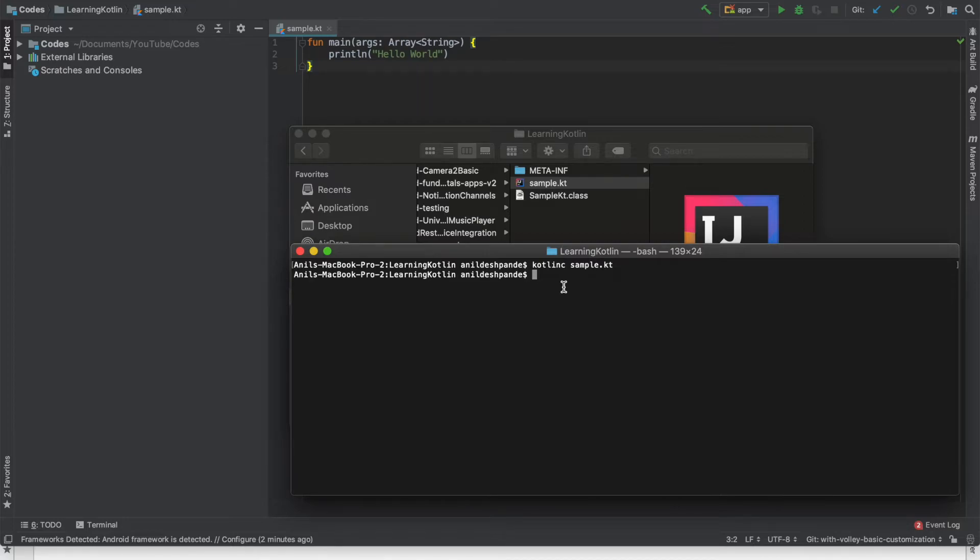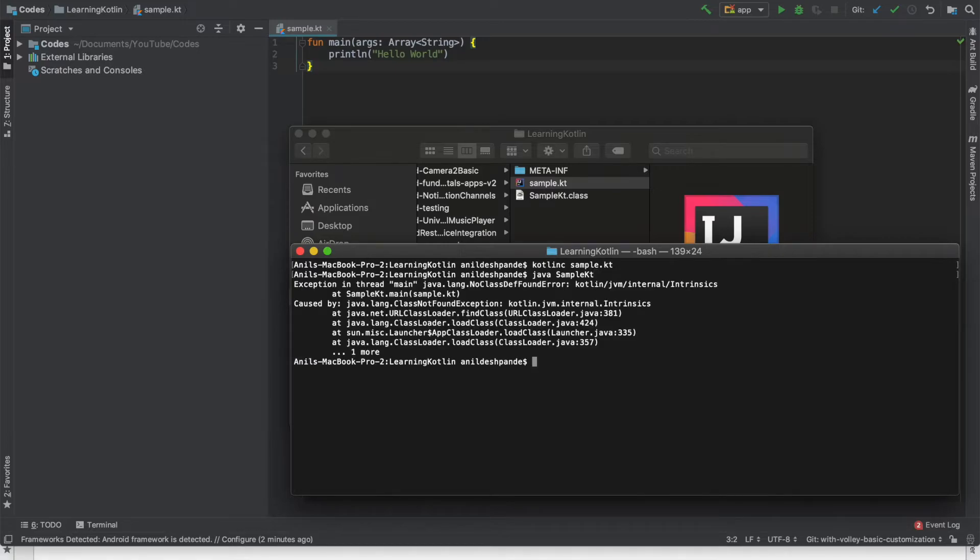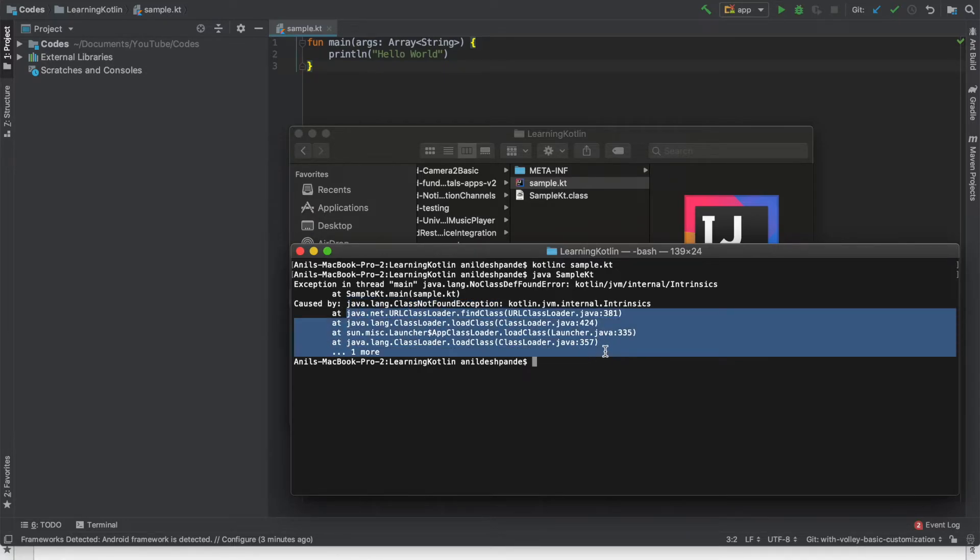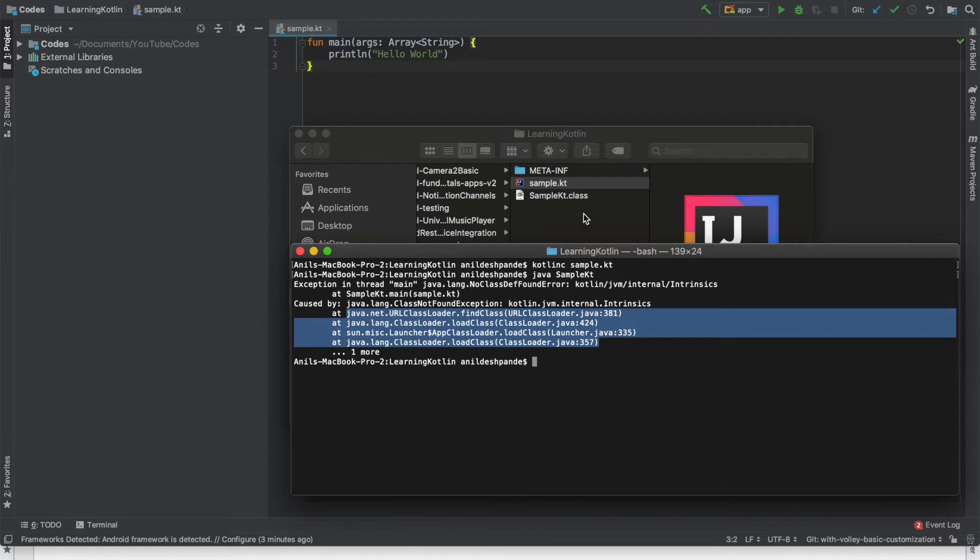And how do I run class file? Java sample.kt enter. And as you can see here it is giving an exception that some of the files are missing. And it is basically not able to load this particular class file and execute it.